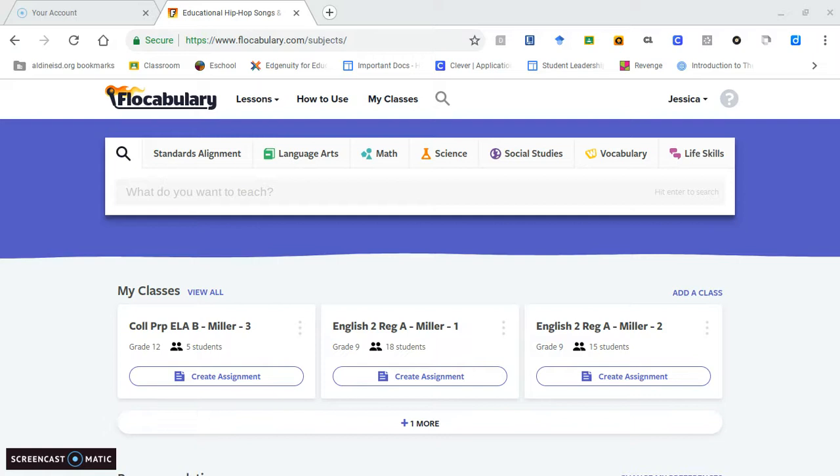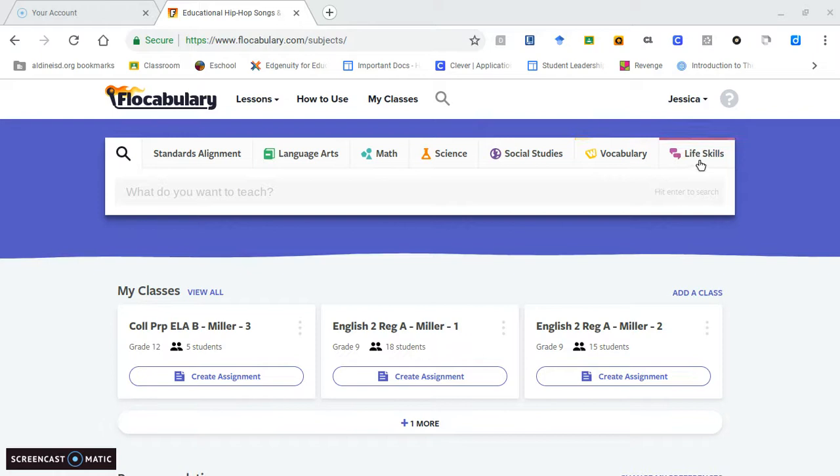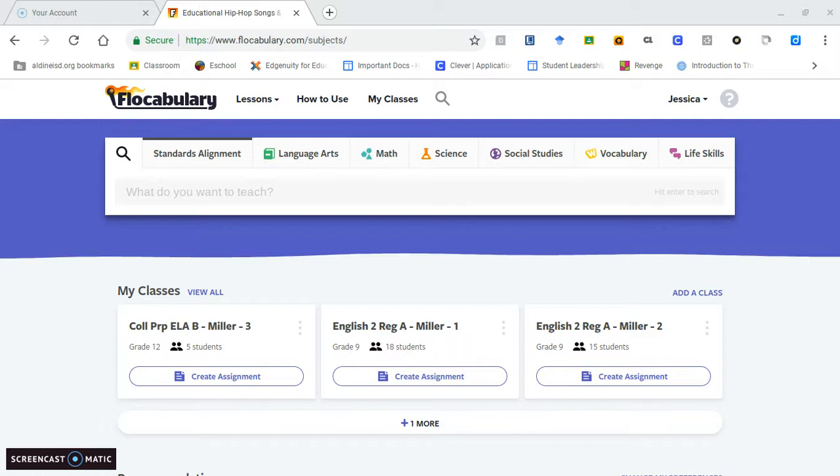This site allows teachers to implement lessons from all different subjects including language arts, math, science, social studies, vocabulary, and life skills. All of these subjects are aligned with their standards and allow the teacher to create an atmosphere of engagement through music. Kids nowadays love music, and being able to adapt music into the classroom is really beneficial for the teacher and the student's learning experience.